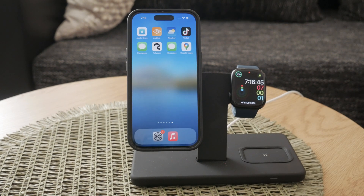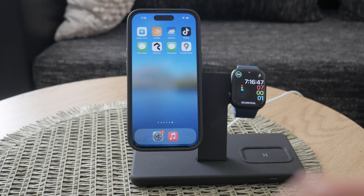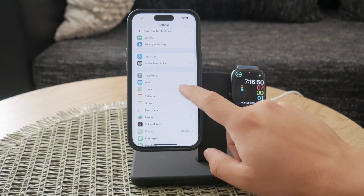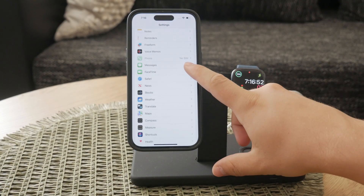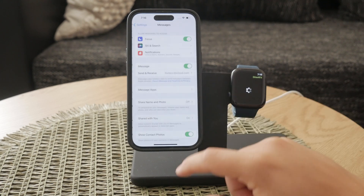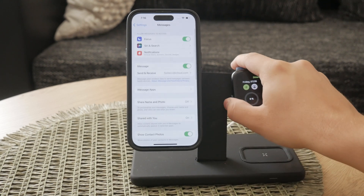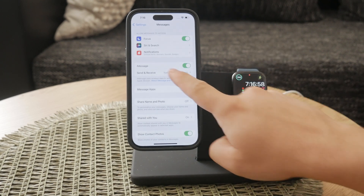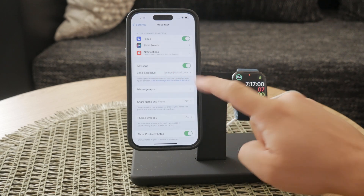To check and enable iMessage, start by unlocking your iPhone and opening the Settings app. Scroll down through the Settings menu until you find Messages and tap on it. In the Messages settings, look for the iMessage on-off slider. If the slider is green and positioned to the right, iMessage is enabled. If it's not green, simply tap the slider to turn it green and enable iMessage.